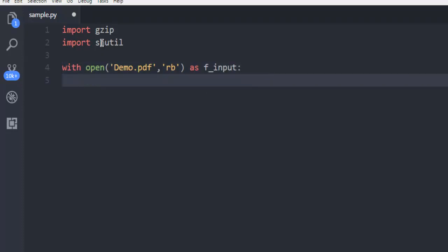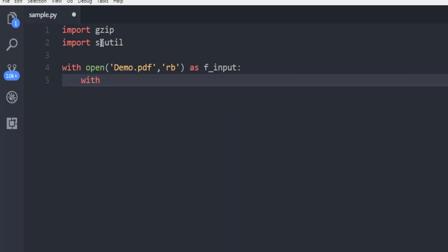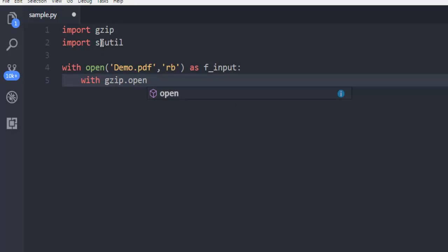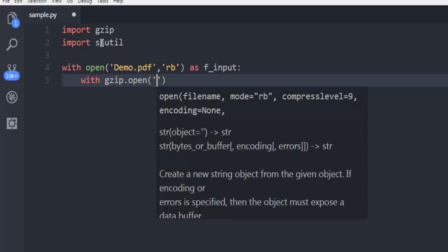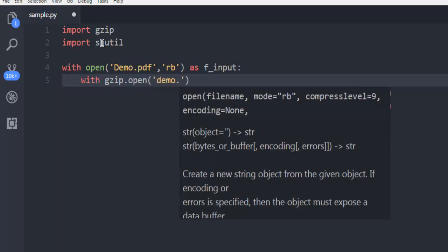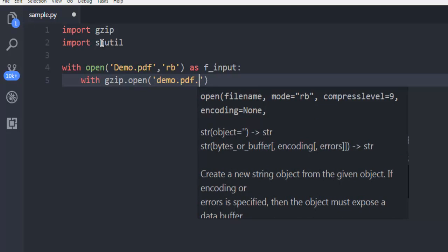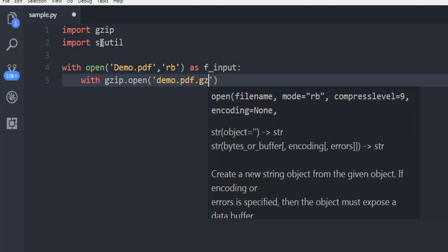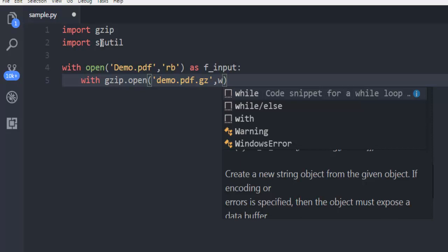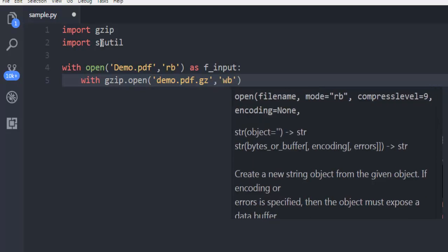Once we have this input we will also use another with and then gzip.open and here we are going to use demo.pdf.gz. And here we are going to use write binary mode.